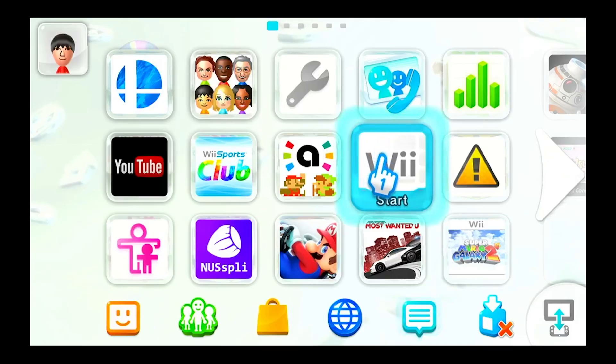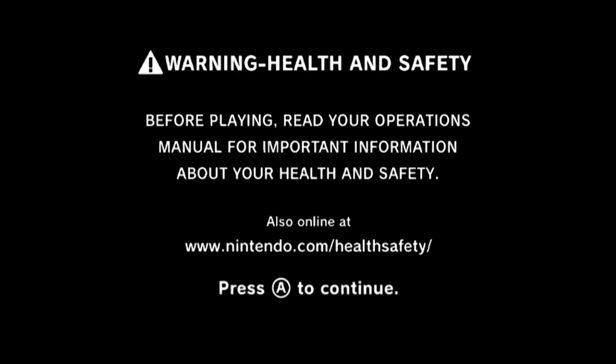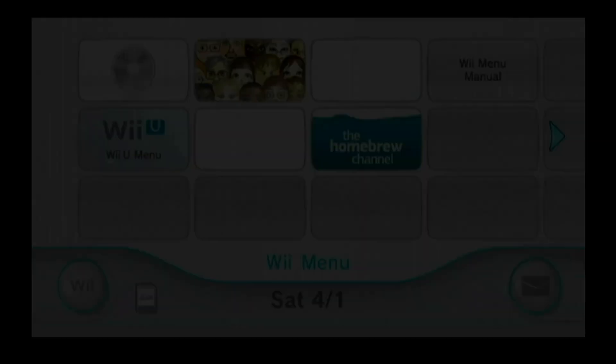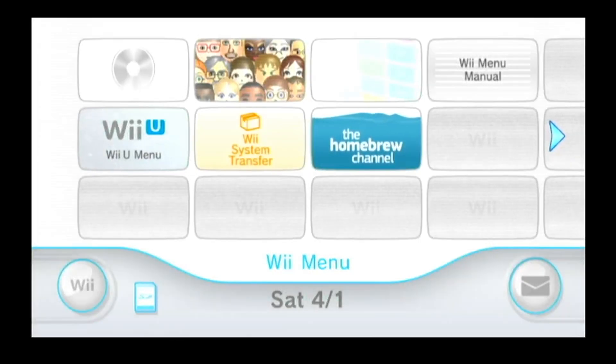Once you've entered the SD card back into the Wii U, you're going to go into the Wii channel and then open the homebrew channel.